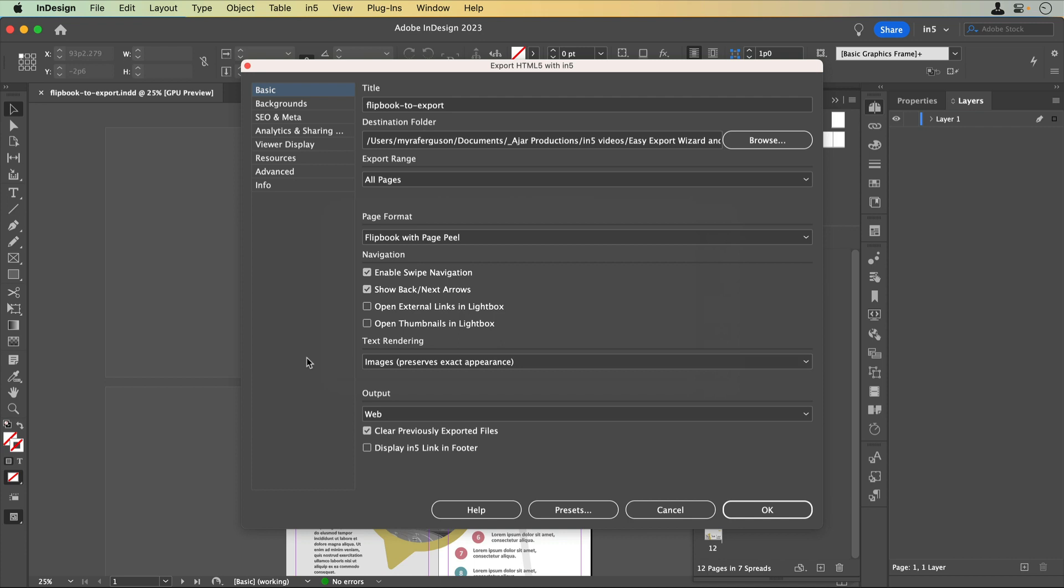Let's see what settings are now available to us here. Notice on the left there are multiple sections: Basic, Backgrounds, SEO and Meta, Analytics and Sharing, Viewer Display, Resources, Advanced, and Info.